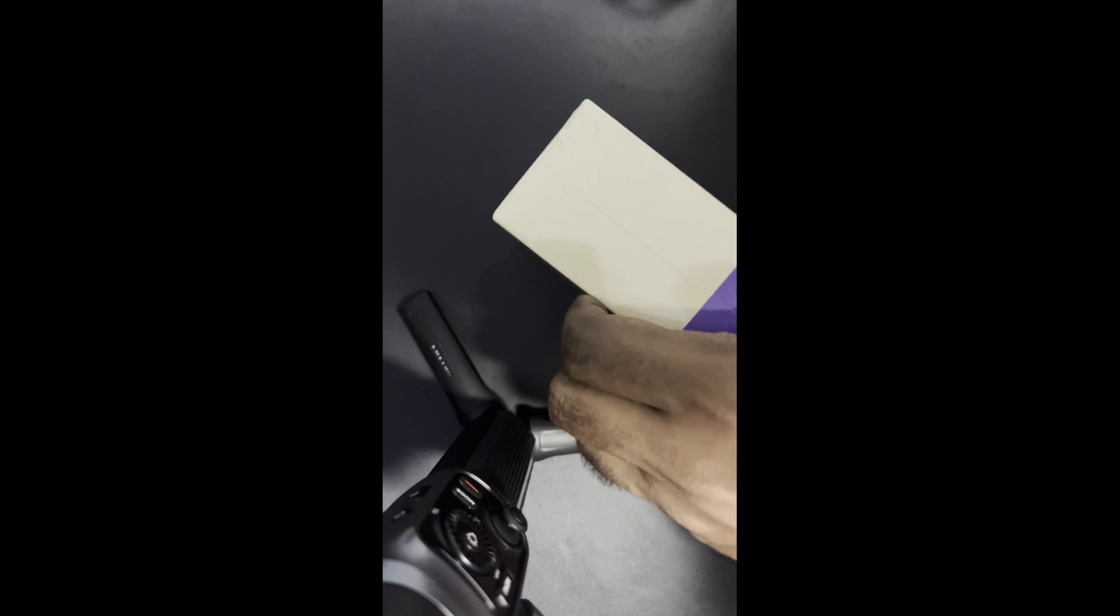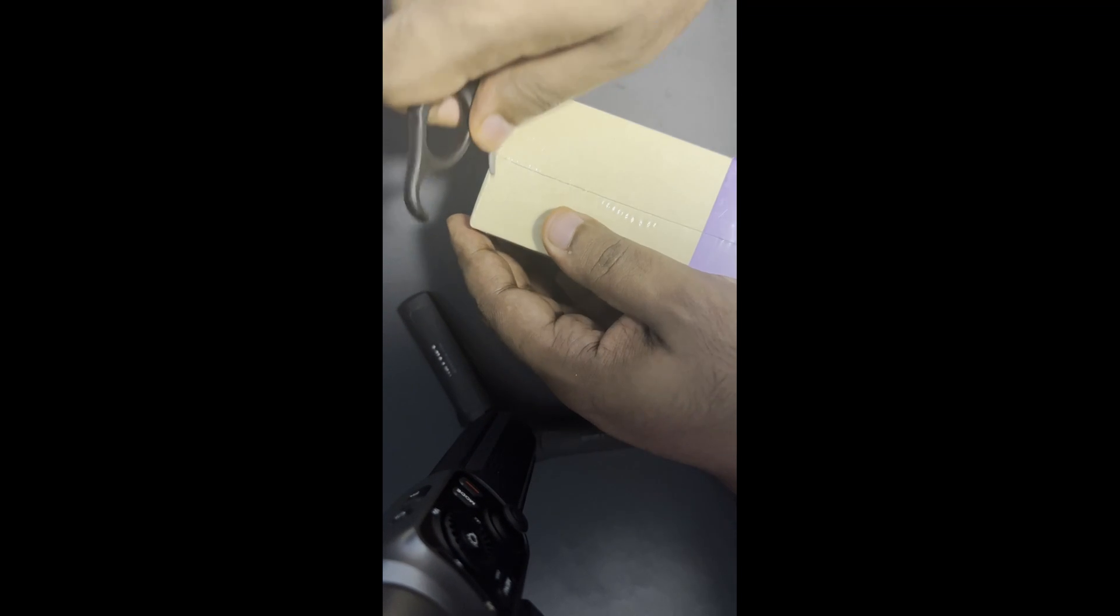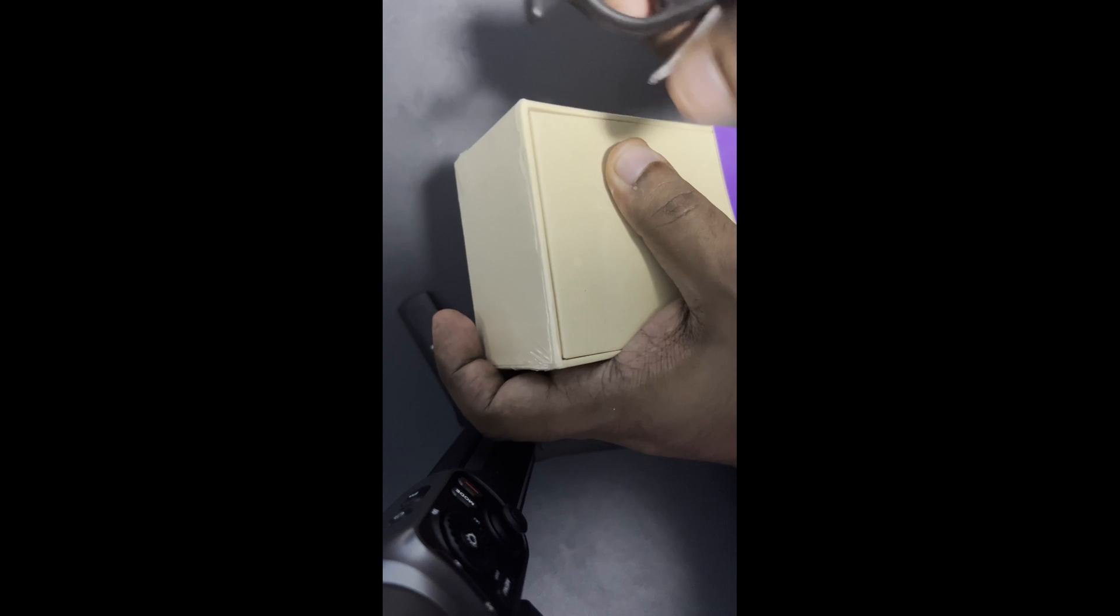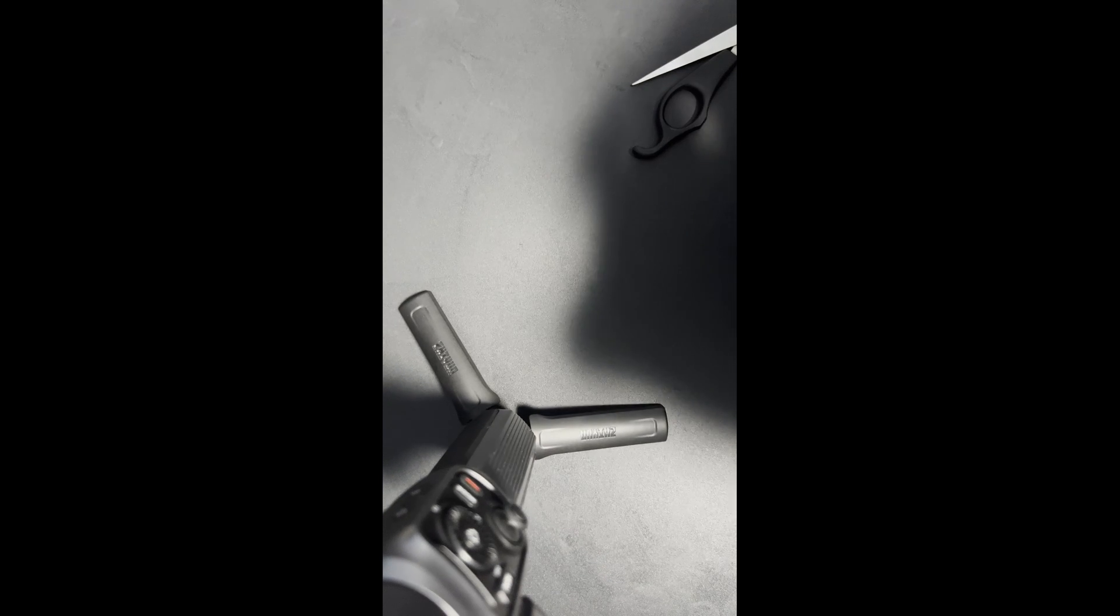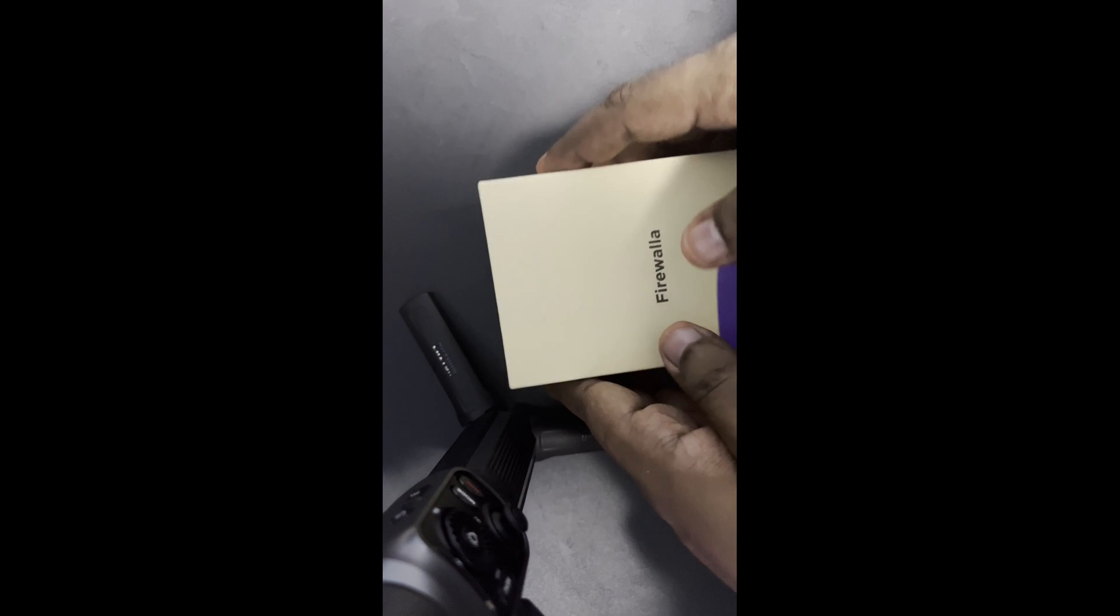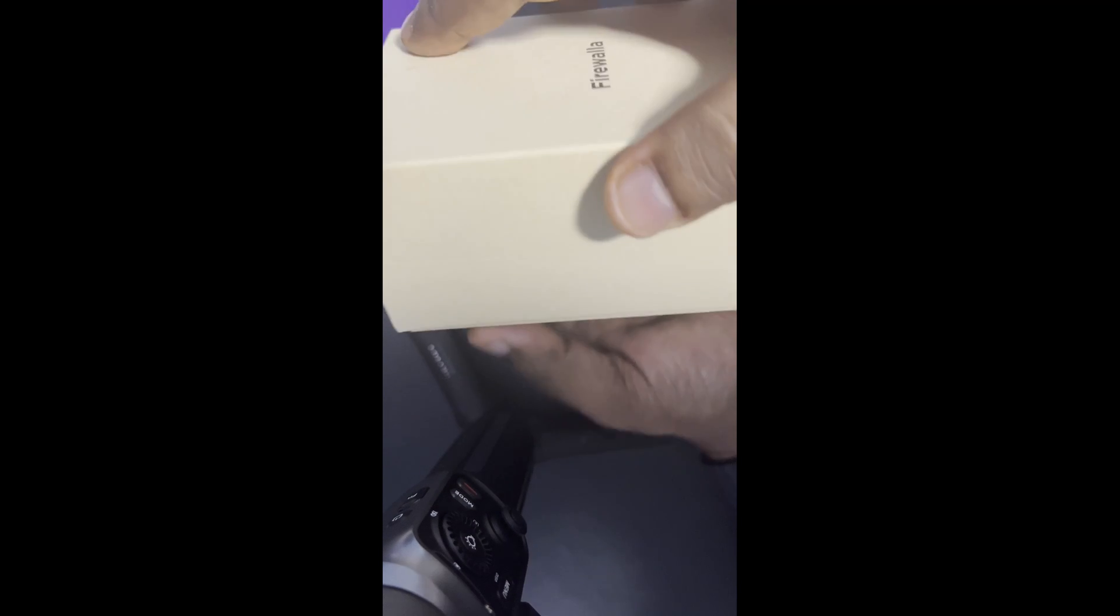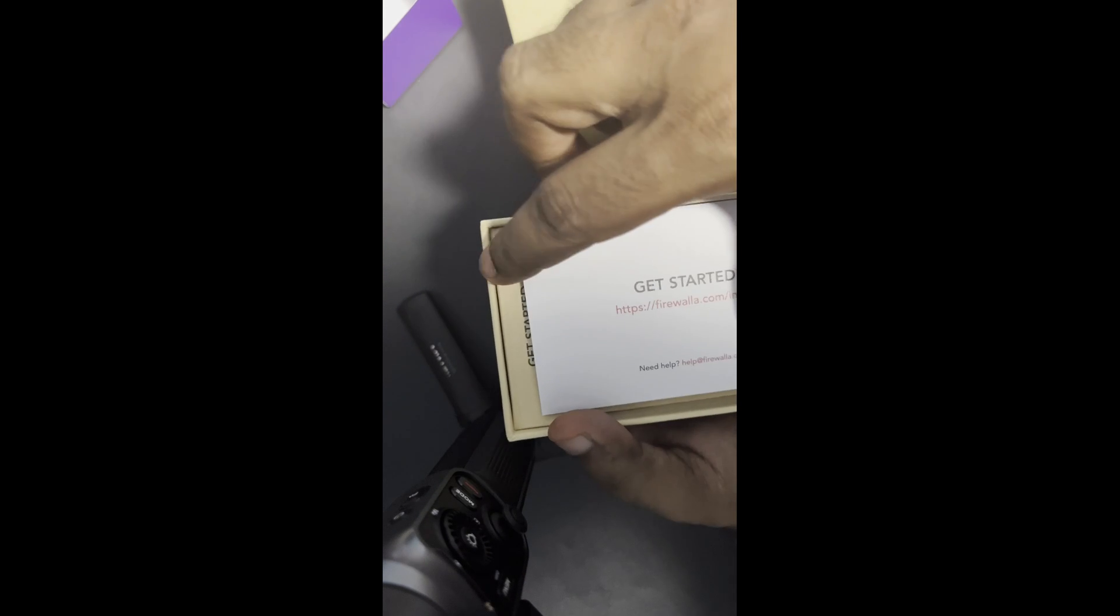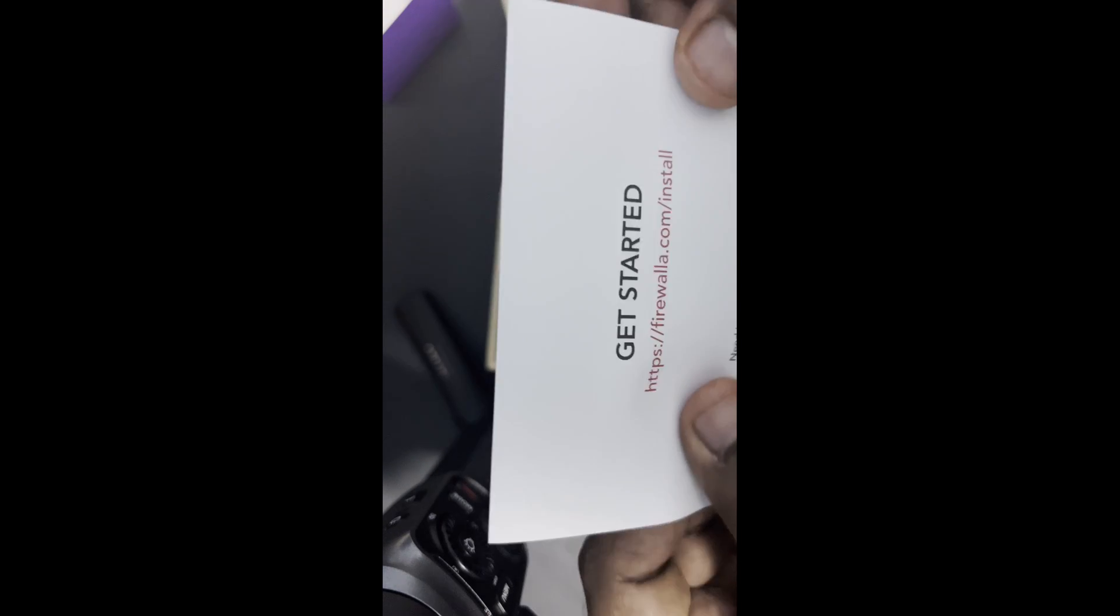Let's open it. Nice packaging. It comes with a quick start guide.